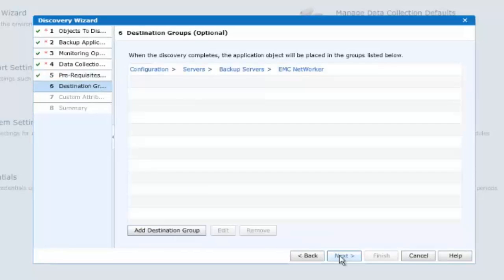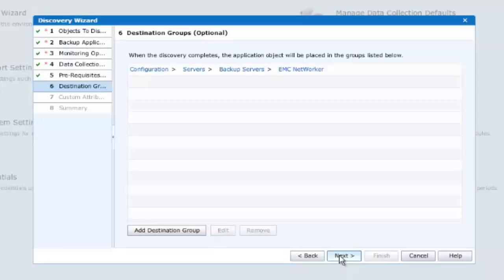Our NetWorker server has been successfully discovered and will by default be placed in the Configuration, Servers, Backup Servers, EMC NetWorker group. You will note that at the bottom of this panel, there is a section where you may select the destination group. But for the moment, we'll stick with the default.